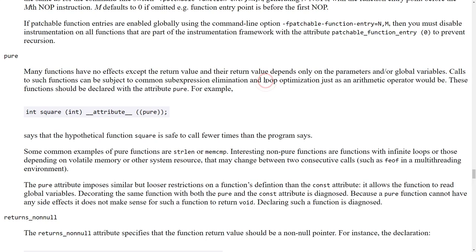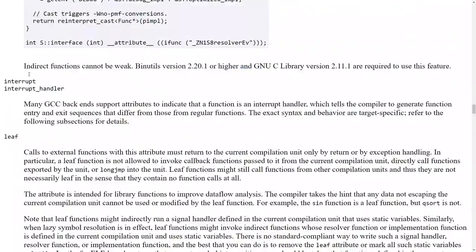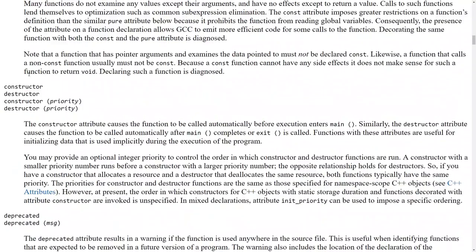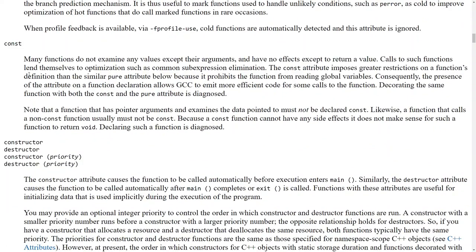I want to call attention to the pure function attribute here, and this lets us specify that the function has no external side effects. And there is also another one called const, and that has to do with saying that this function doesn't rely on any global values or anything like that. And it can allow GCC to emit more efficient code for some calls to the function.